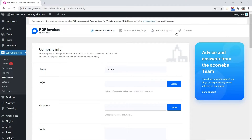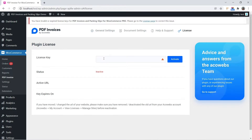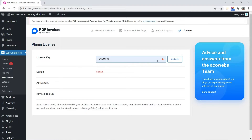Please go to the License page and add the License Key obtained at the time of purchase. You can activate the plugin by clicking the Activate button.